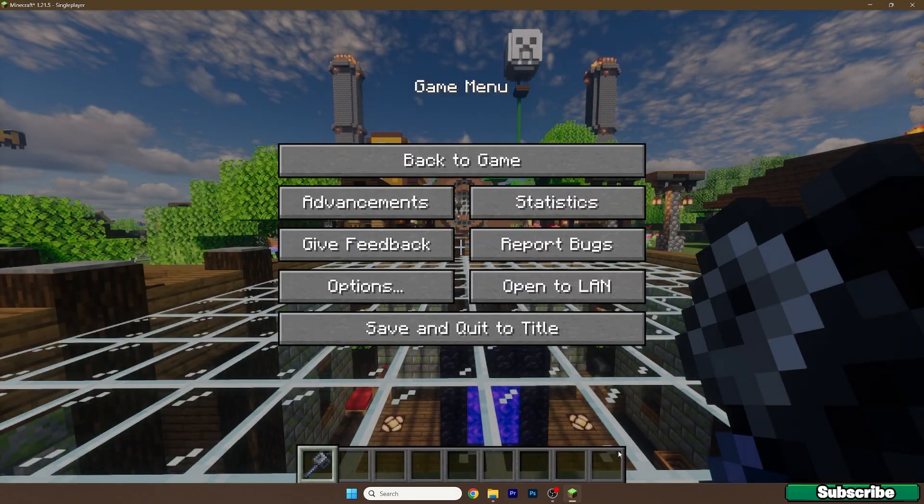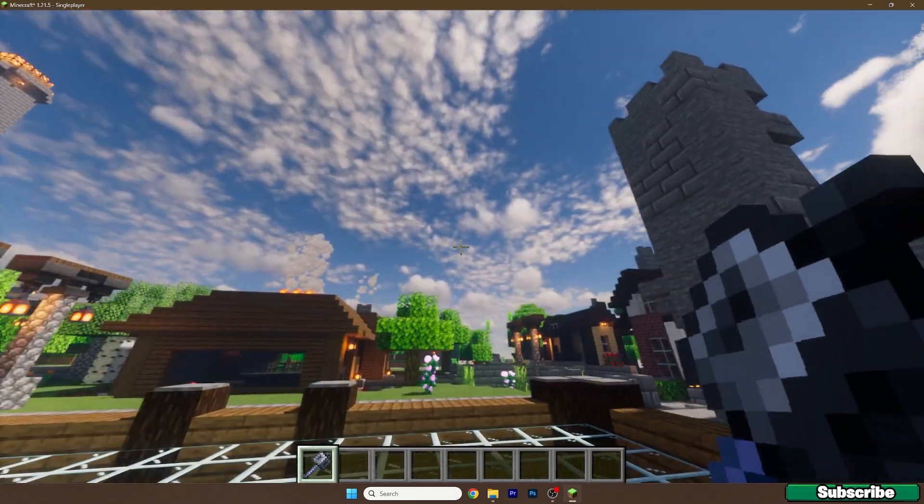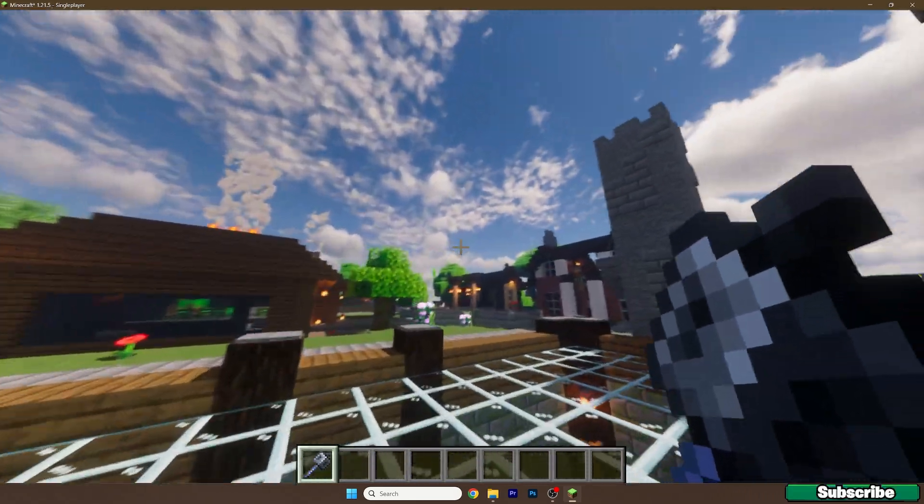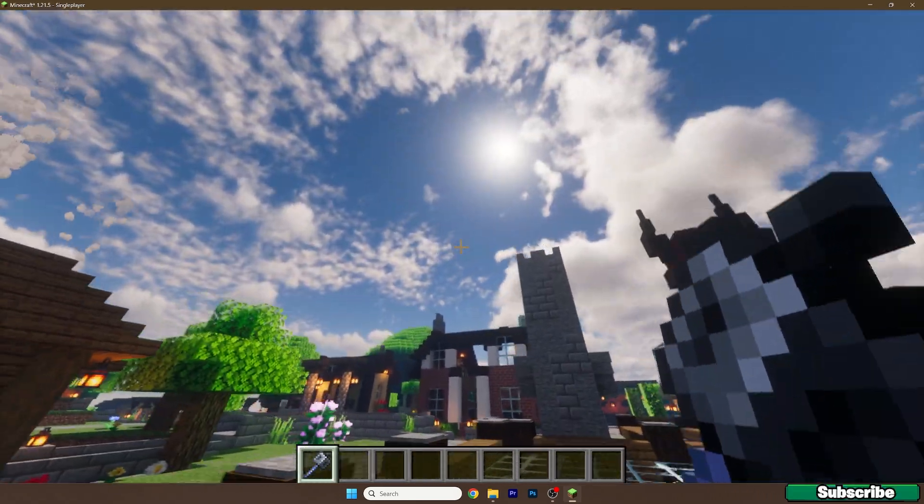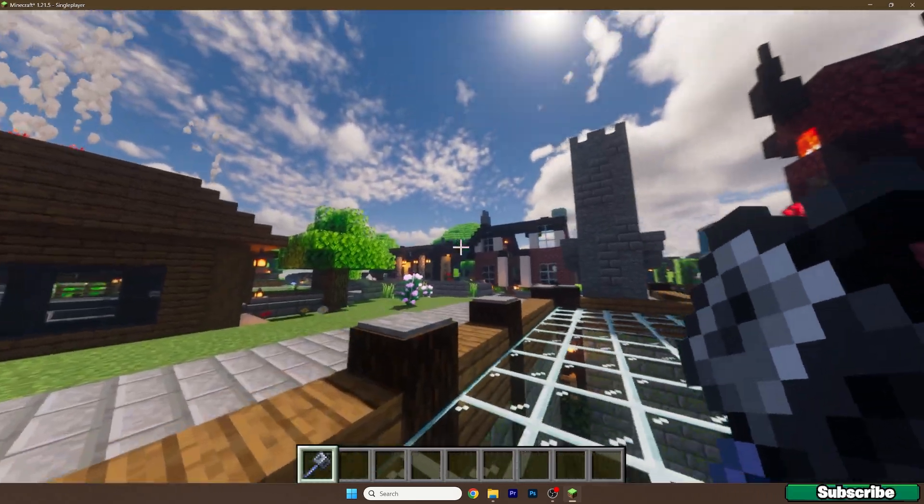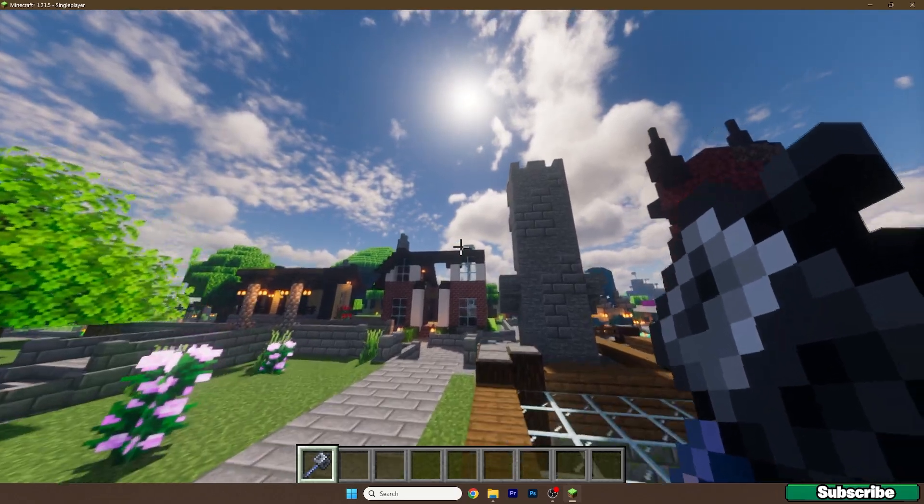And yeah, this is how the Minecraft looks like with the Kappa shaders in Minecraft 1.21.5.